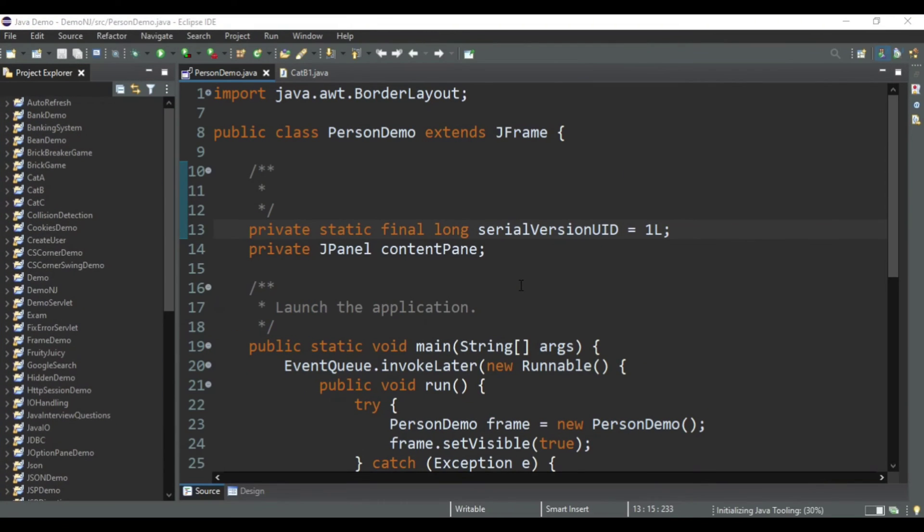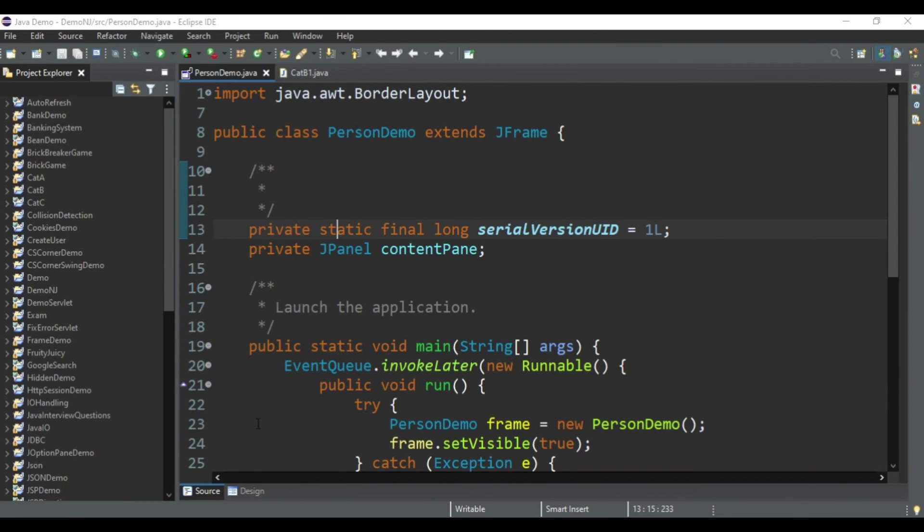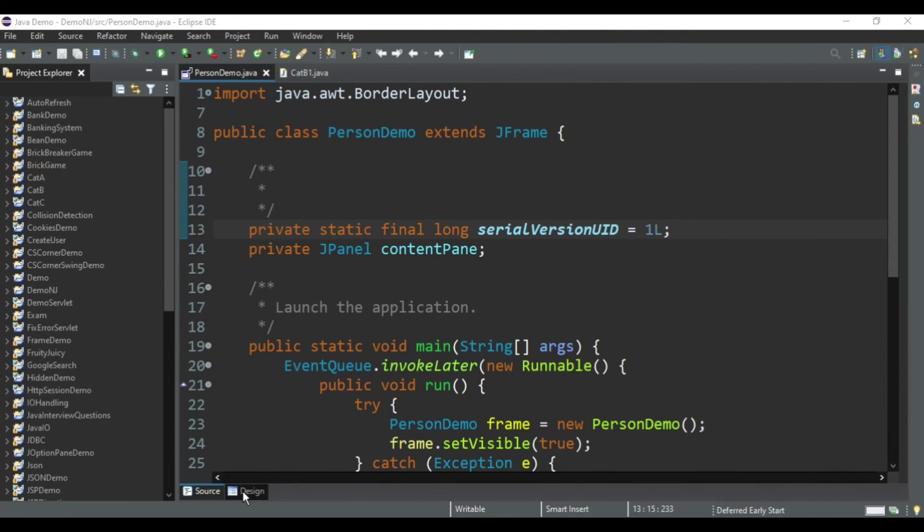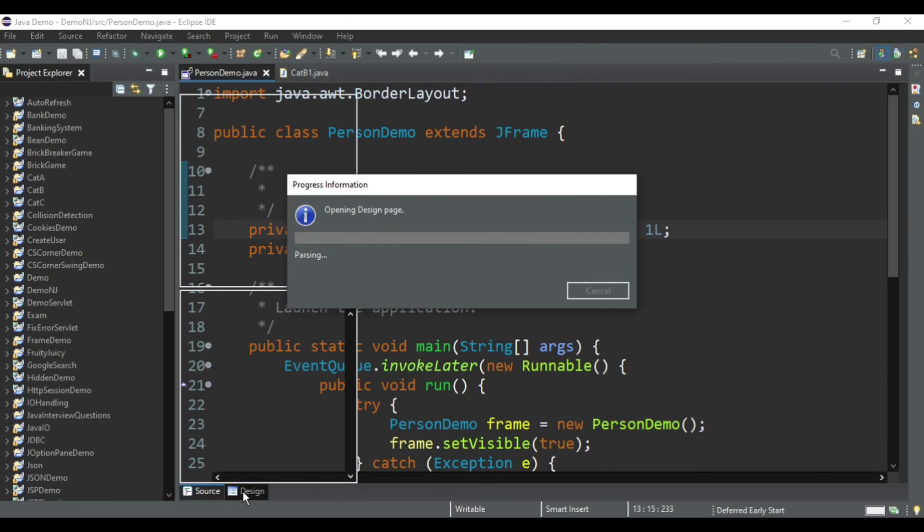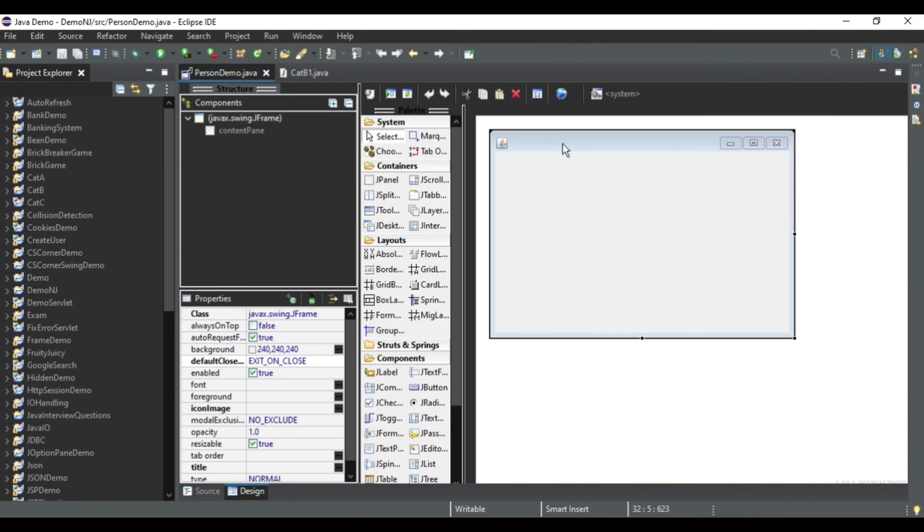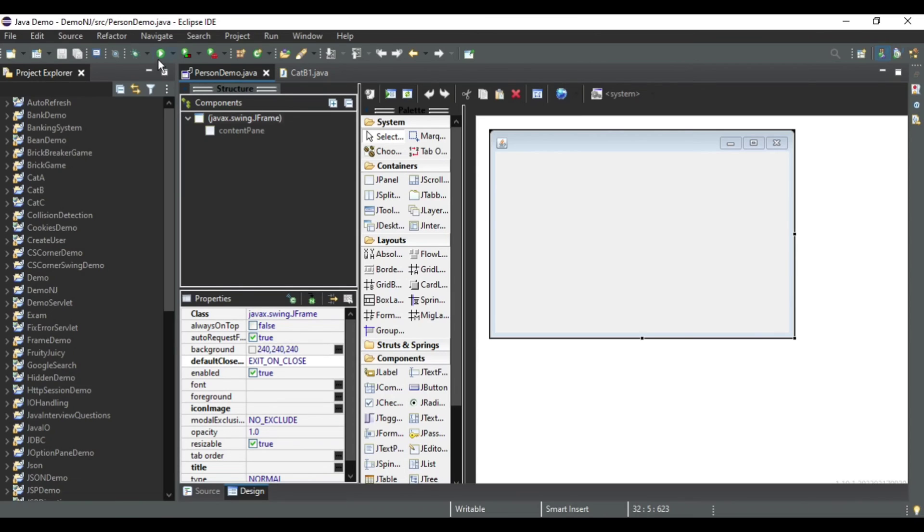Okay, so it has restarted my Eclipse IDE. Now I am going to click on this design tab and it is opening my design page. You can see I am getting my frame as well as palette, property box, everything. So my error has been resolved. I'll just run and show you whether it's working or not.